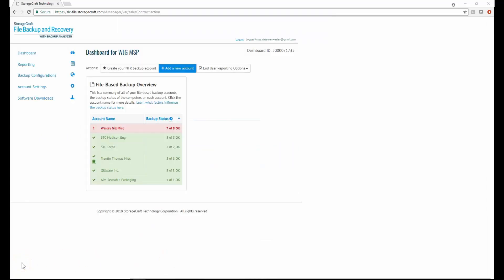This concludes the high-level walkthrough of StorageCraft file backup and recovery with Backup Analyzer. Again, Wes Gill from StorageCraft. Thank you for watching.